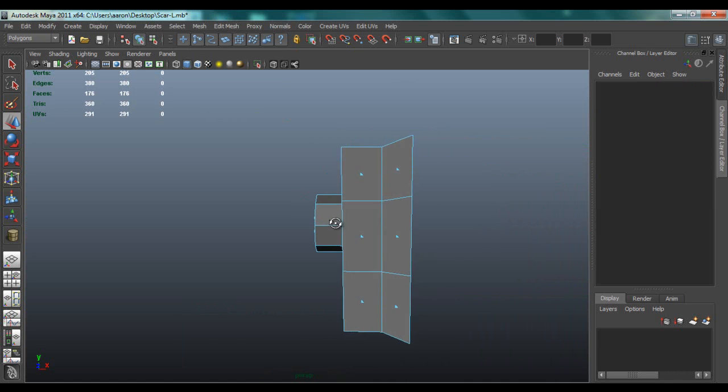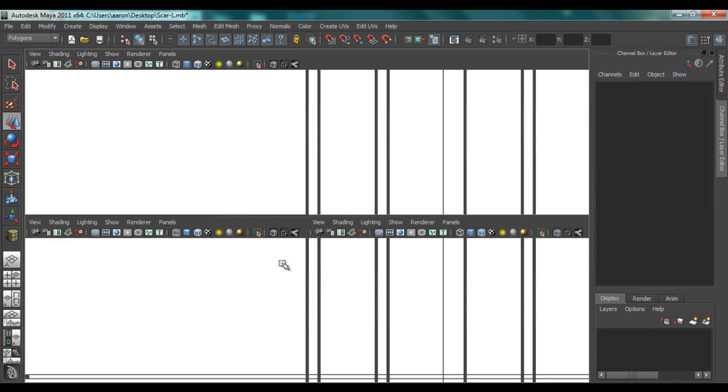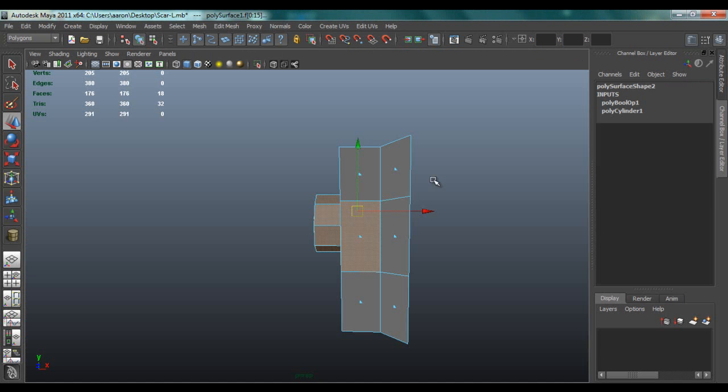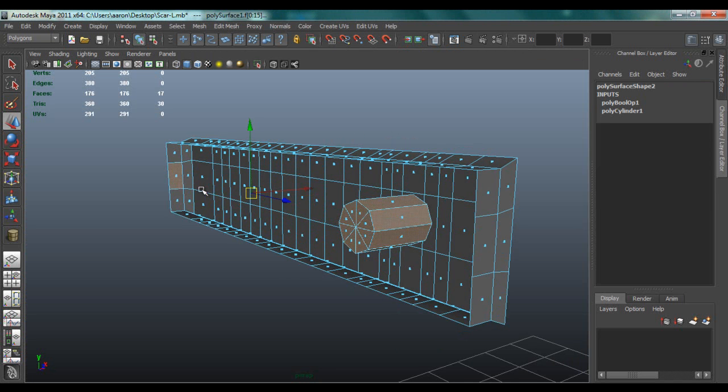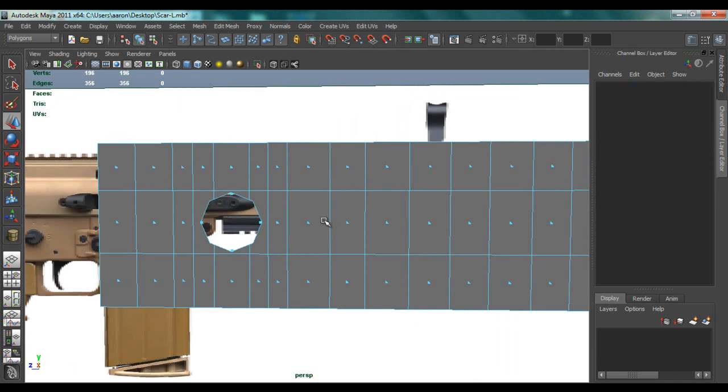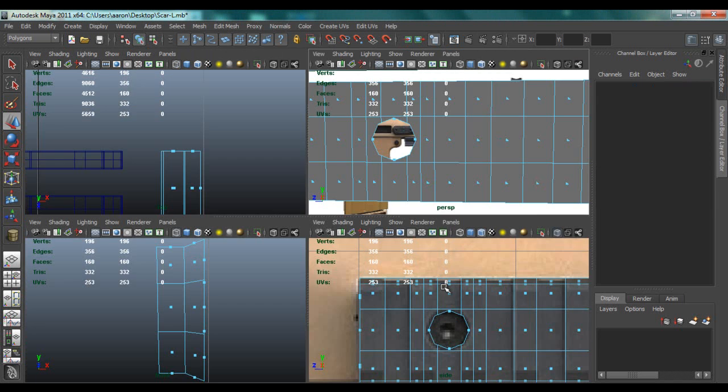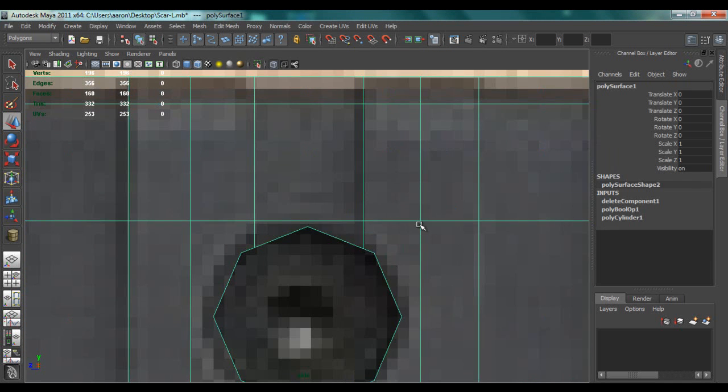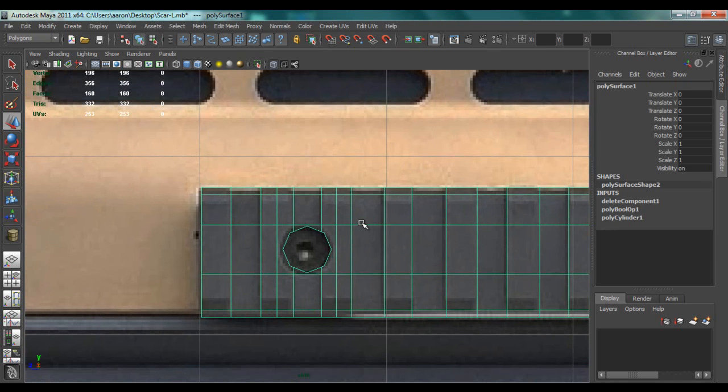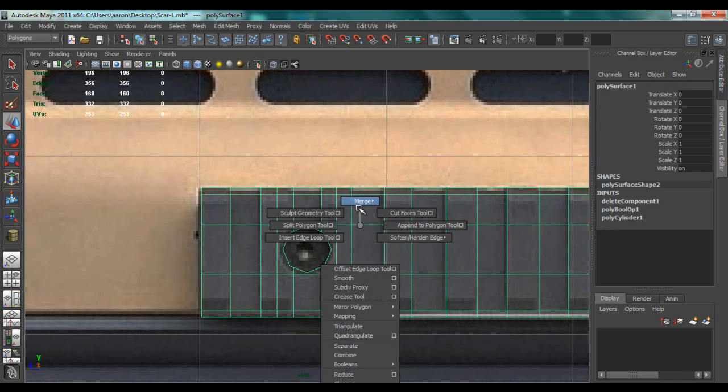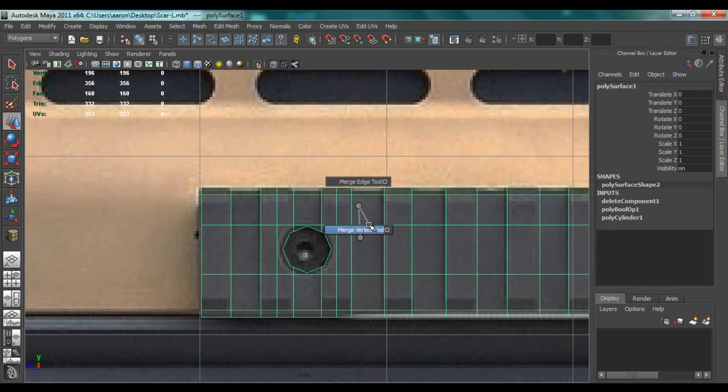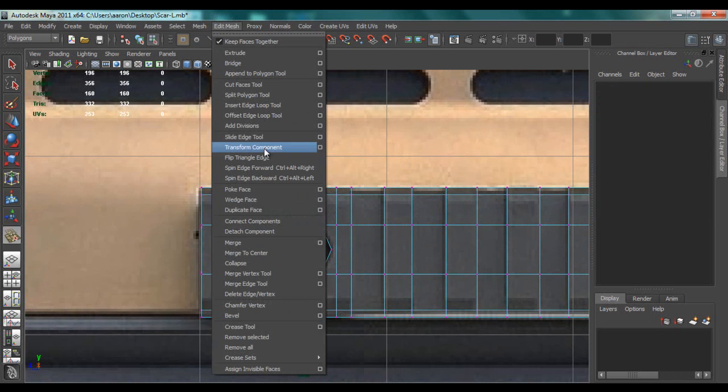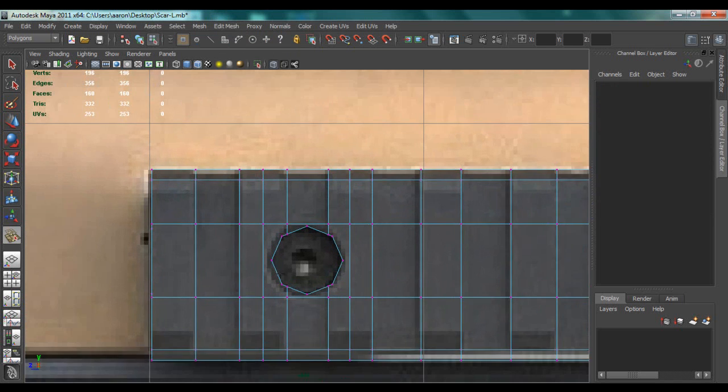So now I'm going to delete these faces, and I'm going to click off these and just delete. Now we're going to go to Merge Vertex Tool, which is also in Edit Mesh.